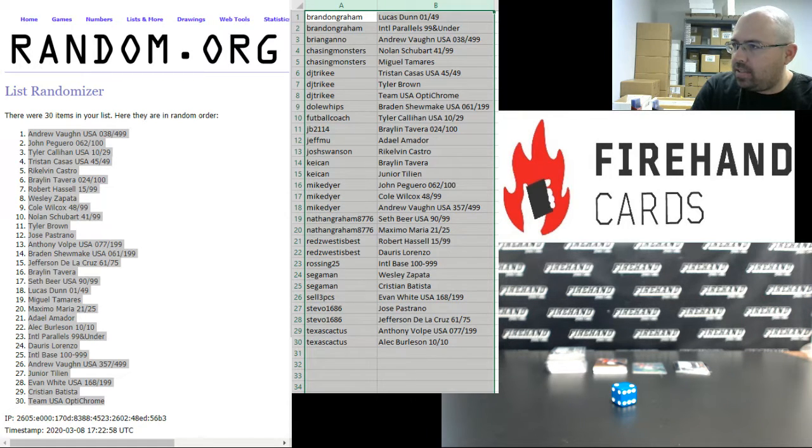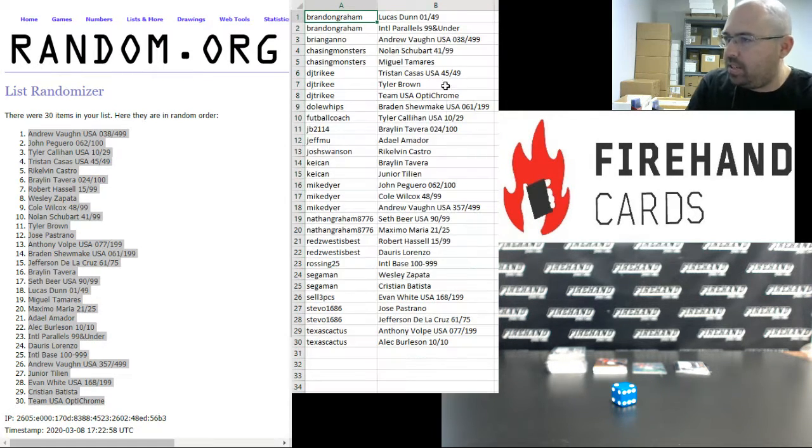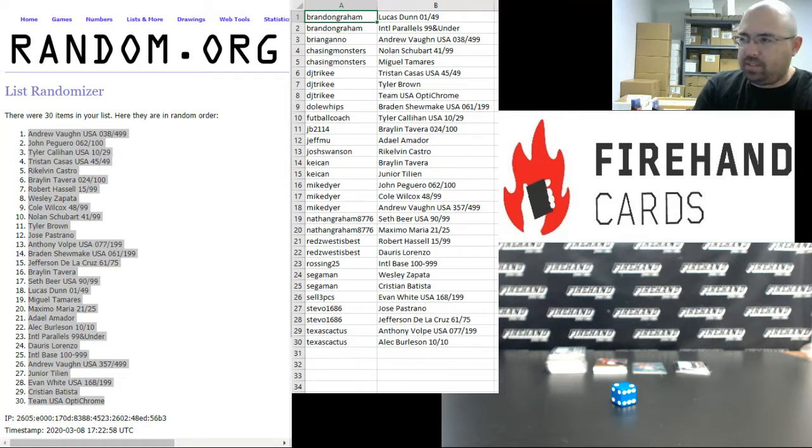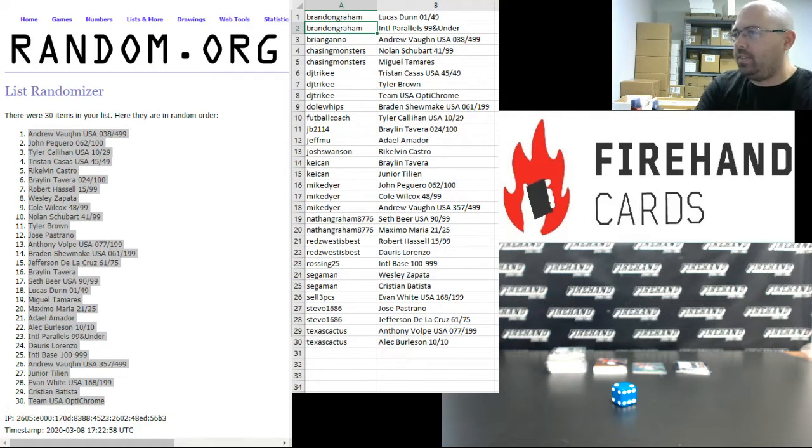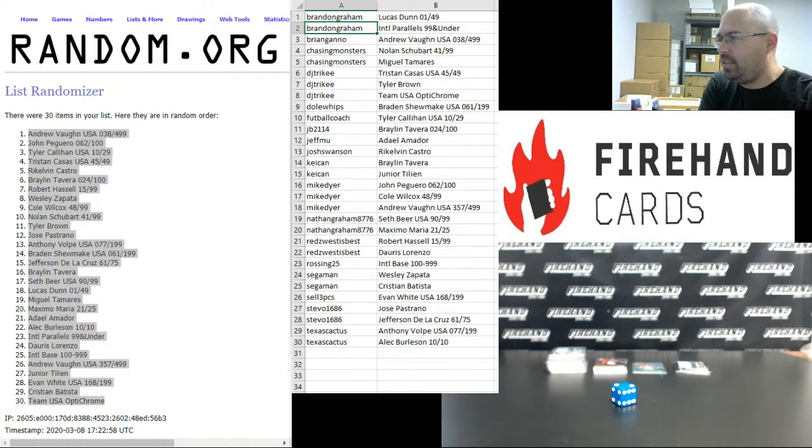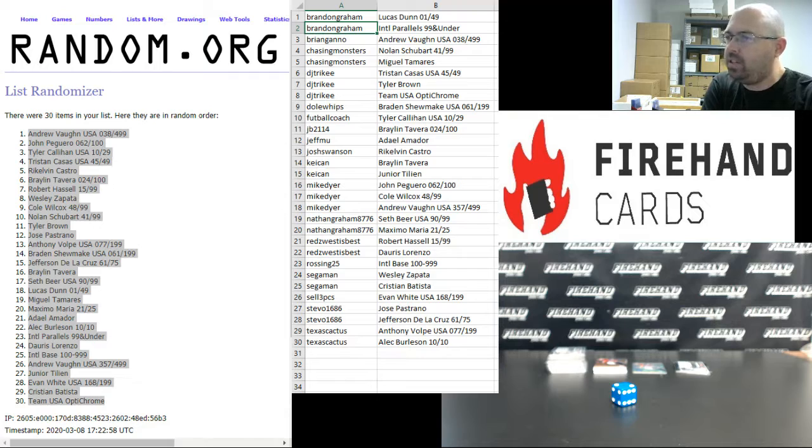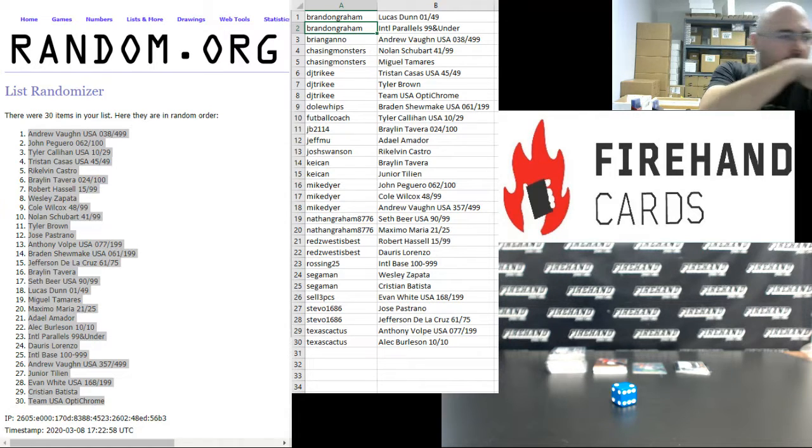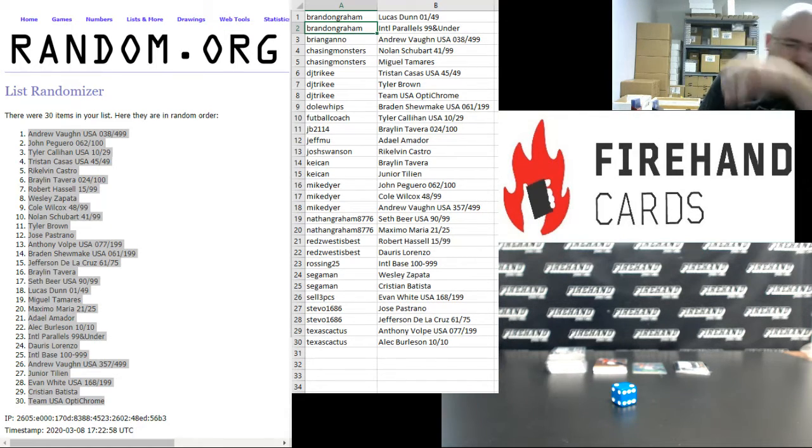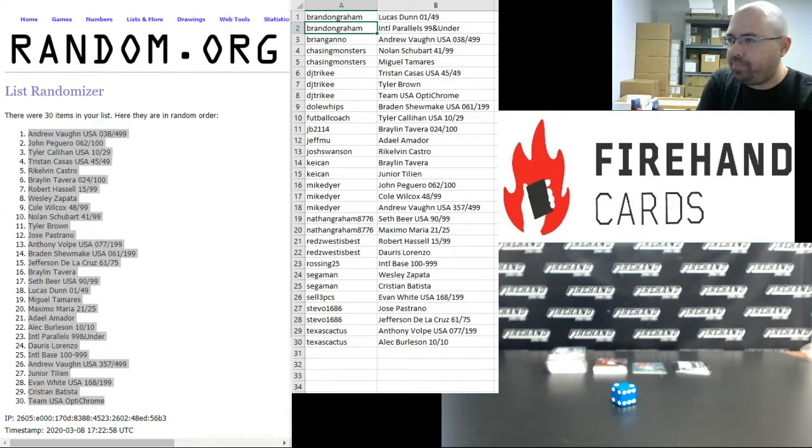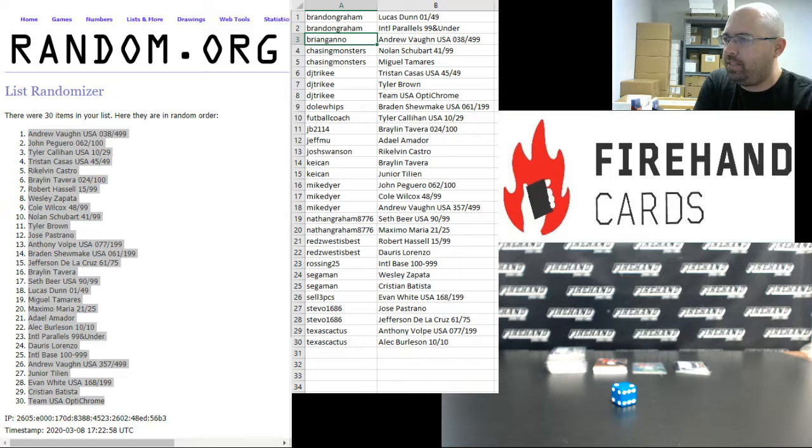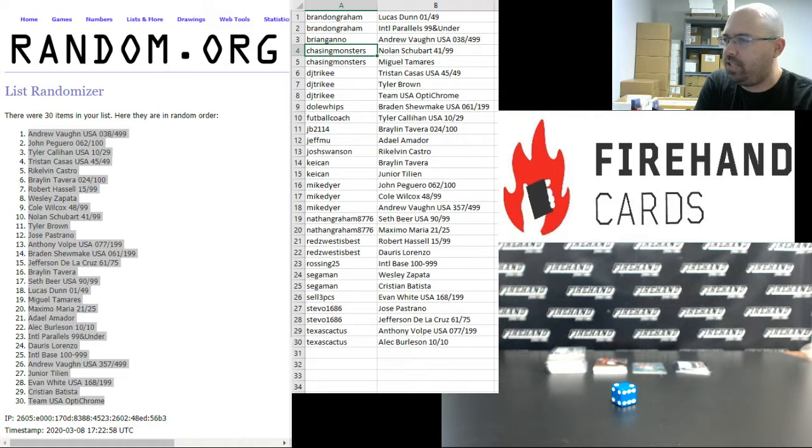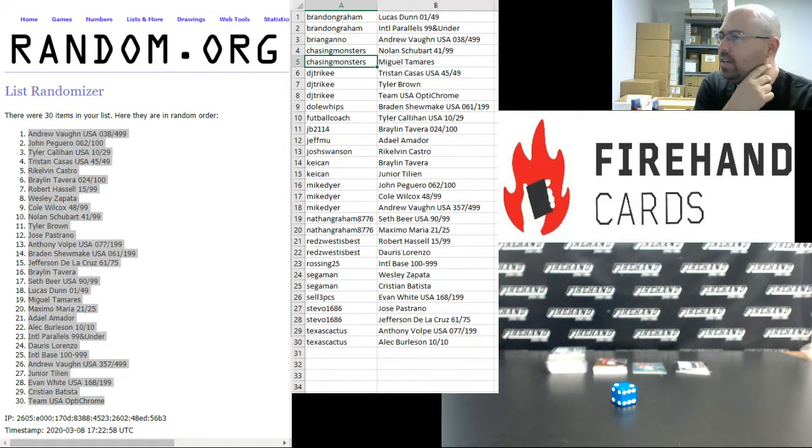Alright guys, and here are your bonus hits. Brandon Graham, you got the Lucas Dunn auto to 49 and the International Parallel Lot 99 and under, so that's basically one card. Brian Gatto with the Andrew Vaughn Team USA Relic to 499, Chasing Monsters and Nolan Schubart auto to 99, Miguel Tamaris base auto.